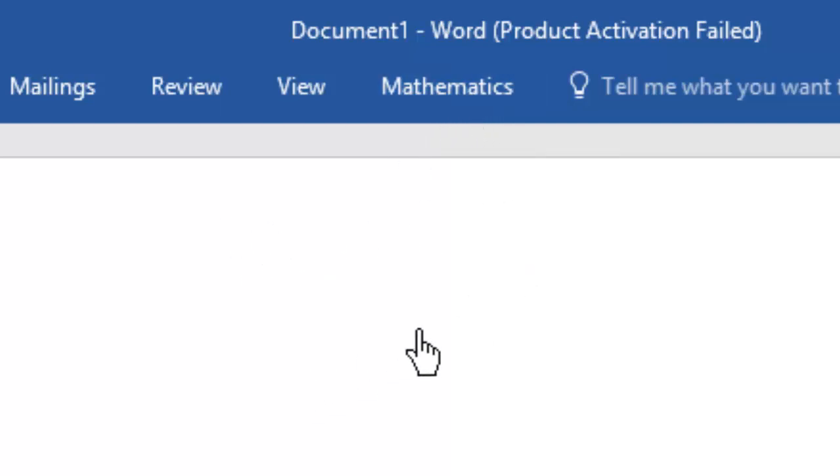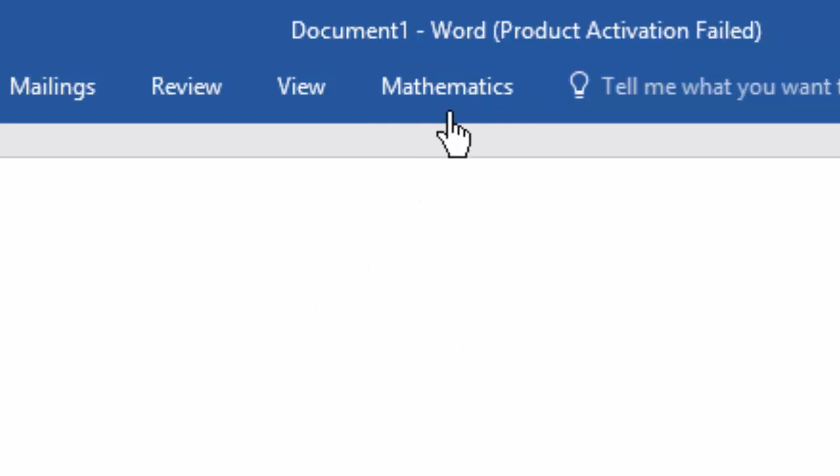In our next video, we'll look at how to use the Mathematics tab to perform computations and graphing.